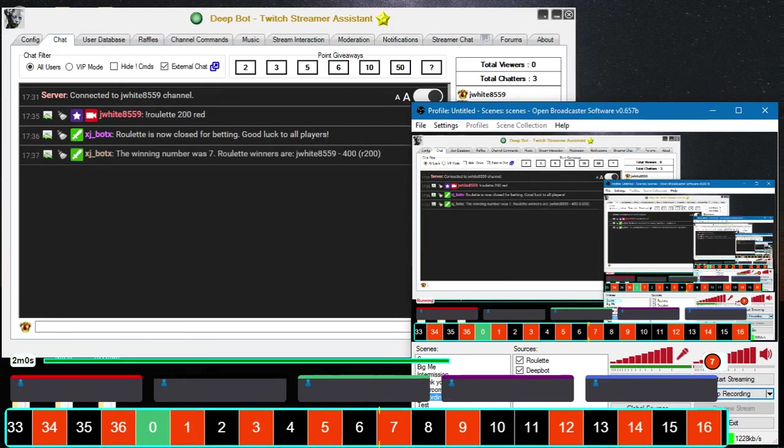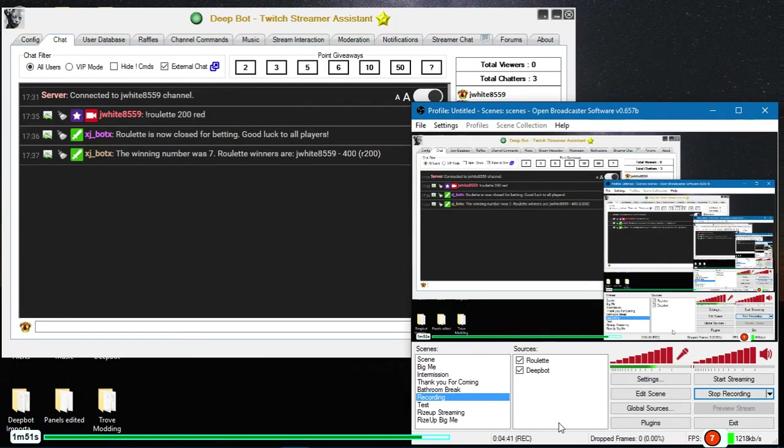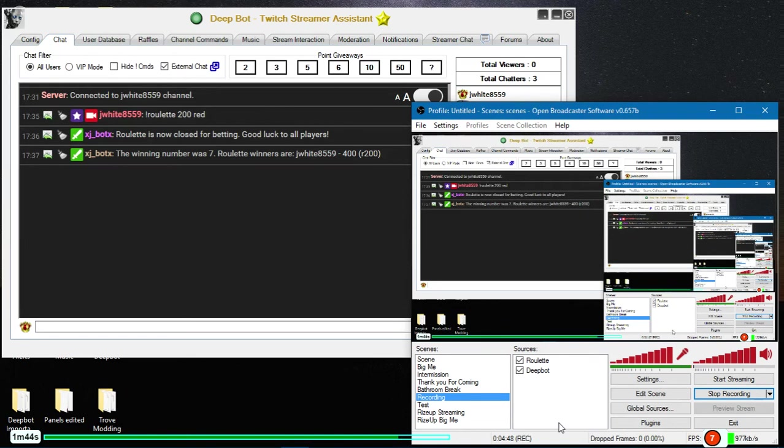And there you go. The winning number was seven. Roulette winners are jy8559, 400, a bet of 200 on red.